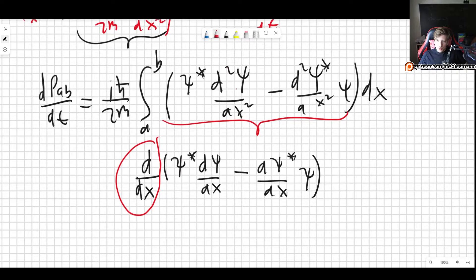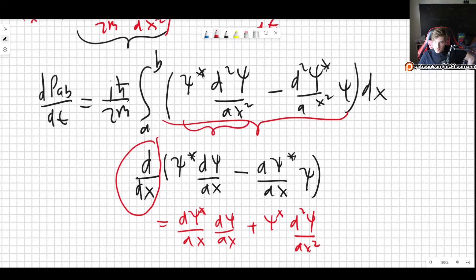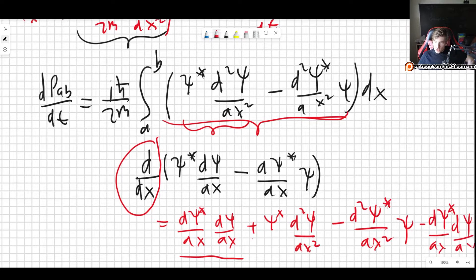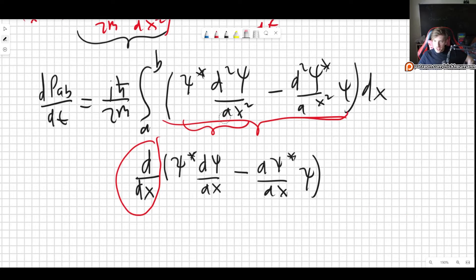Let's verify this is correct. Taking the x-derivative of ψ*(∂ψ/∂x) − (∂ψ*/∂x)ψ, we get (∂ψ*/∂x)(∂ψ/∂x) + ψ*(∂²ψ/∂x²) − (∂²ψ*/∂x²)ψ − (∂ψ*/∂x)(∂ψ/∂x). The cross terms cancel, and we end up with precisely ψ*(∂²ψ/∂x²) − (∂²ψ*/∂x²)ψ, which is indeed what we started with. So we can go ahead and substitute, replacing the two second-derivative terms with this total derivative.